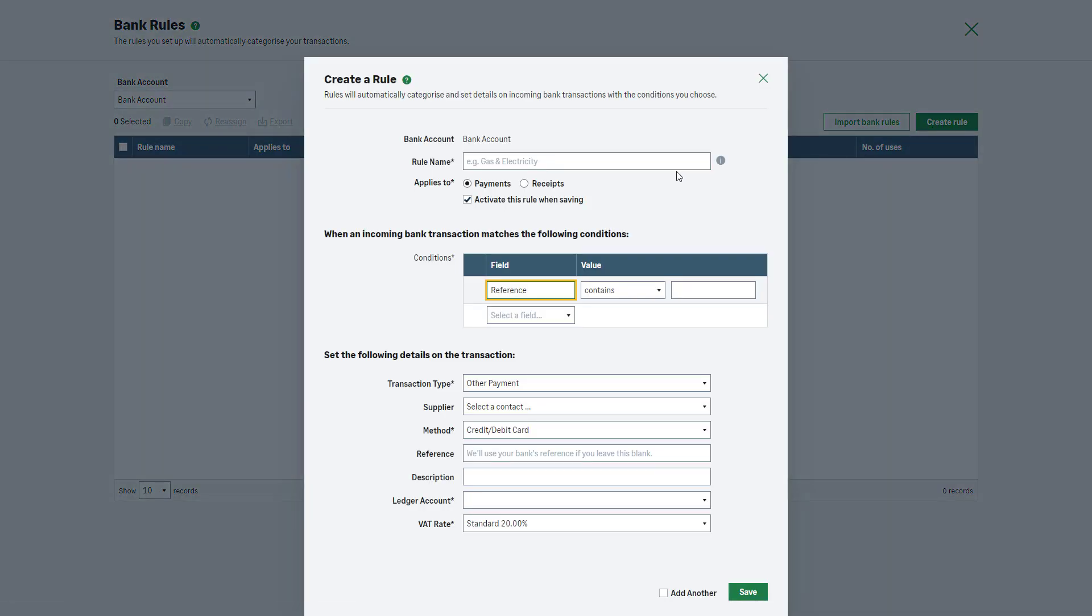Enter a name for the rule. In this example, we'll use a recurring transaction of a direct debit for gas and electricity. Select whether it applies to payments or receipts. To activate this rule when saving, select this checkbox. If you decided not to use this rule later, deselect this option to deactivate it.